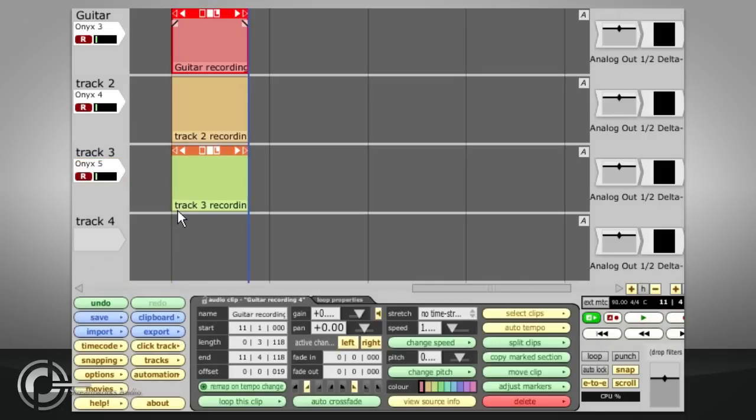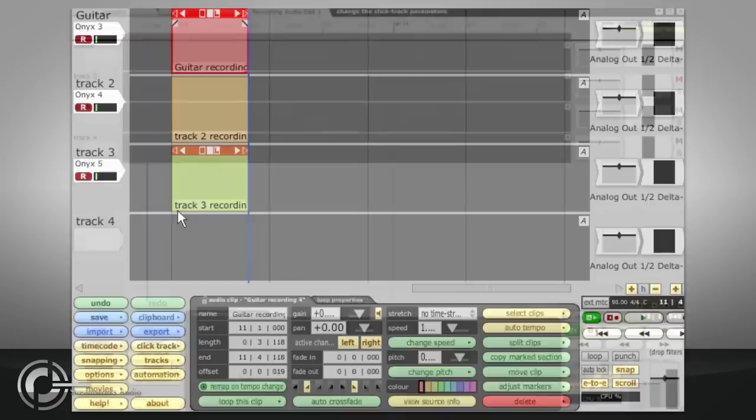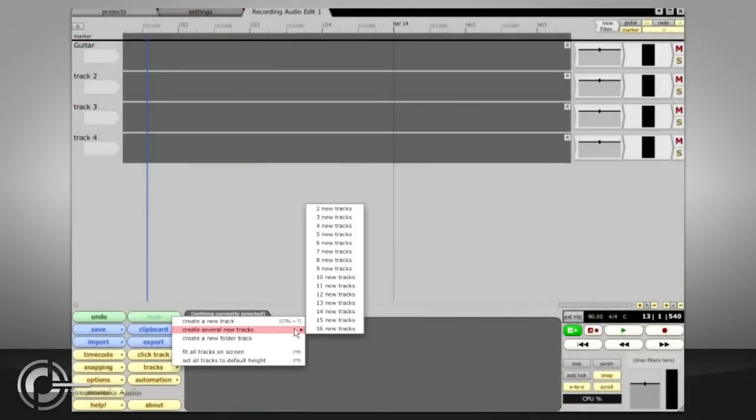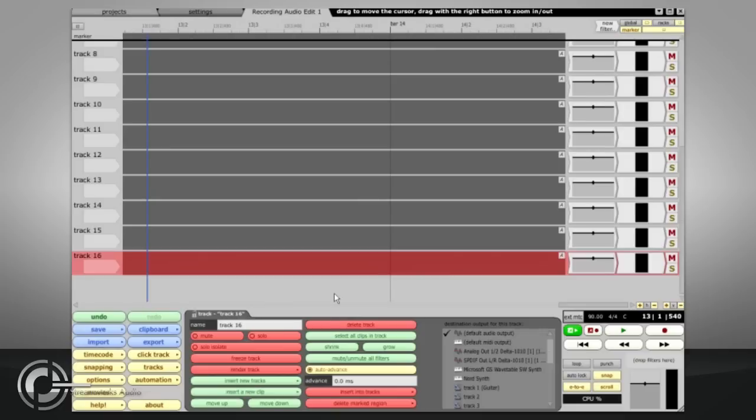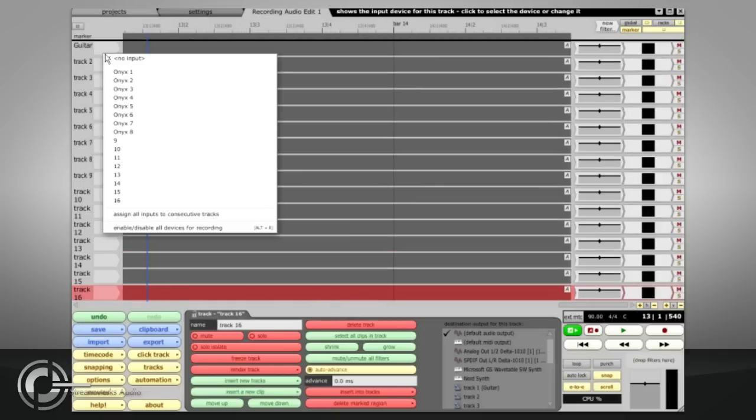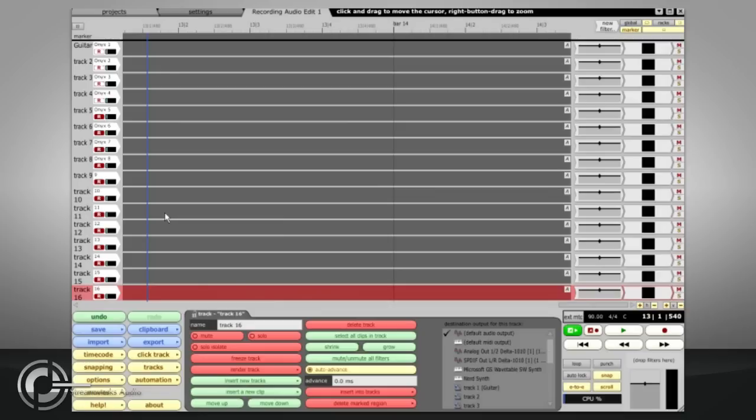To record all your inputs, create extra tracks if needed via the tracks menu. Choose Assign all inputs to consecutive tracks. Then use ALT plus R to enable or disable them all together.